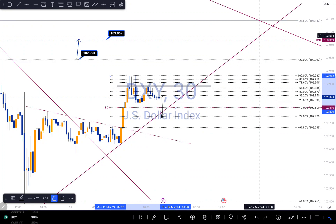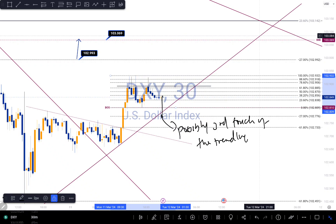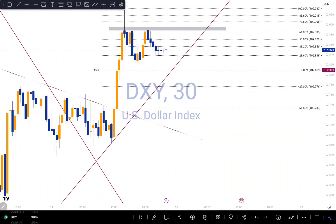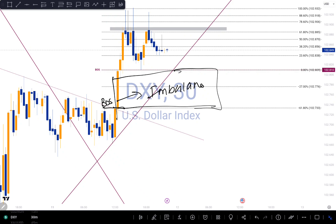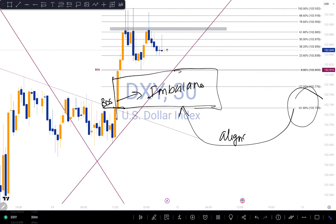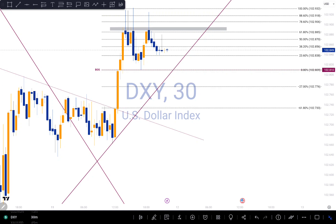So if I zoom out a little bit, we might push down here to give us a possible touch of the trend line before seeing a movement to the upside — if it continues upside. And we shouldn't forget that there is an imbalance around this area — a break of structure and also an imbalance from this candlestick right here, from here to here, that needs to be filled. This also aligns with my negative 27 fib level. So there's a possibility that we might actually get to that level before tanking to the upside as well.